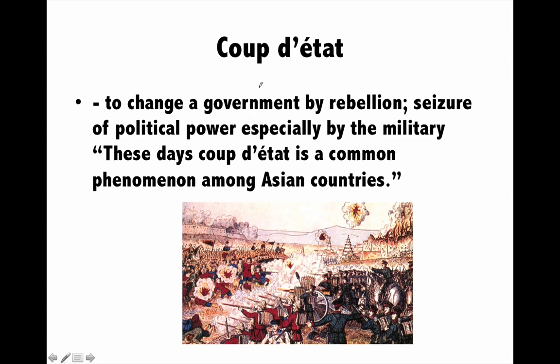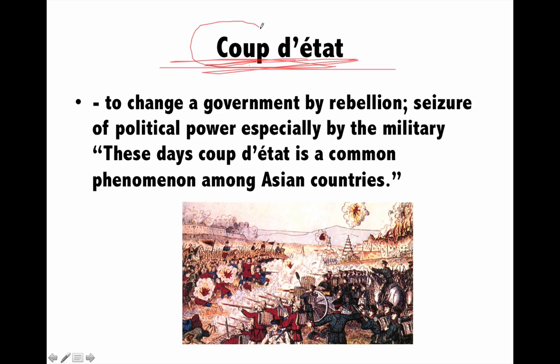Next is 'coup d'état' — it is pronounced 'coo', not 'coup'. It is a French word meaning when a government is changed by rebellion or seizure of political power, especially by the military. For example, coup d'état is a common phenomenon in Middle East and African countries like Libya, Egypt, and Tunisia, where rulers have been overthrown and kicked out by military or rebellion forces.